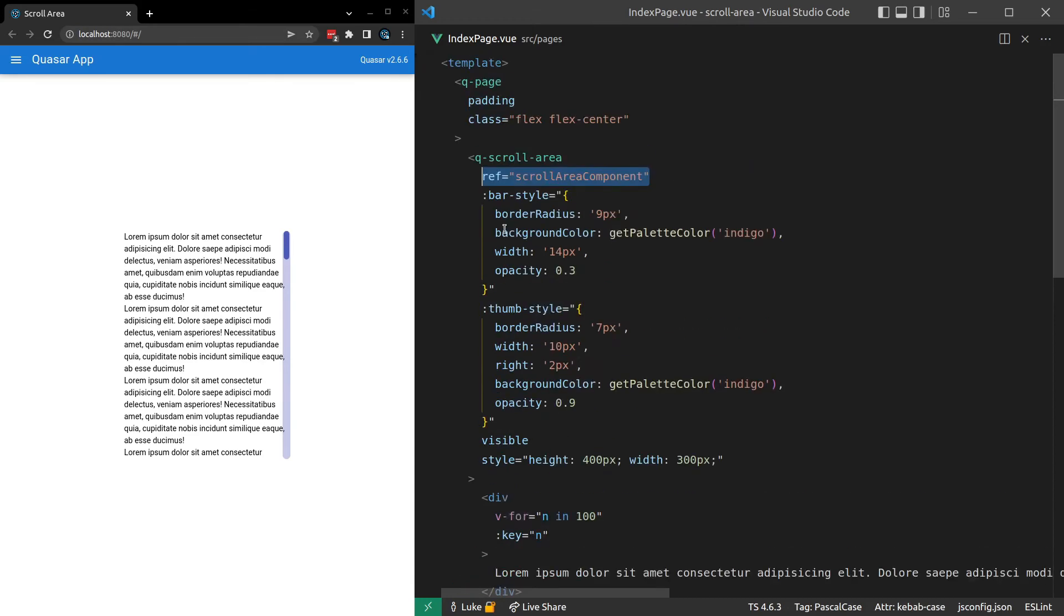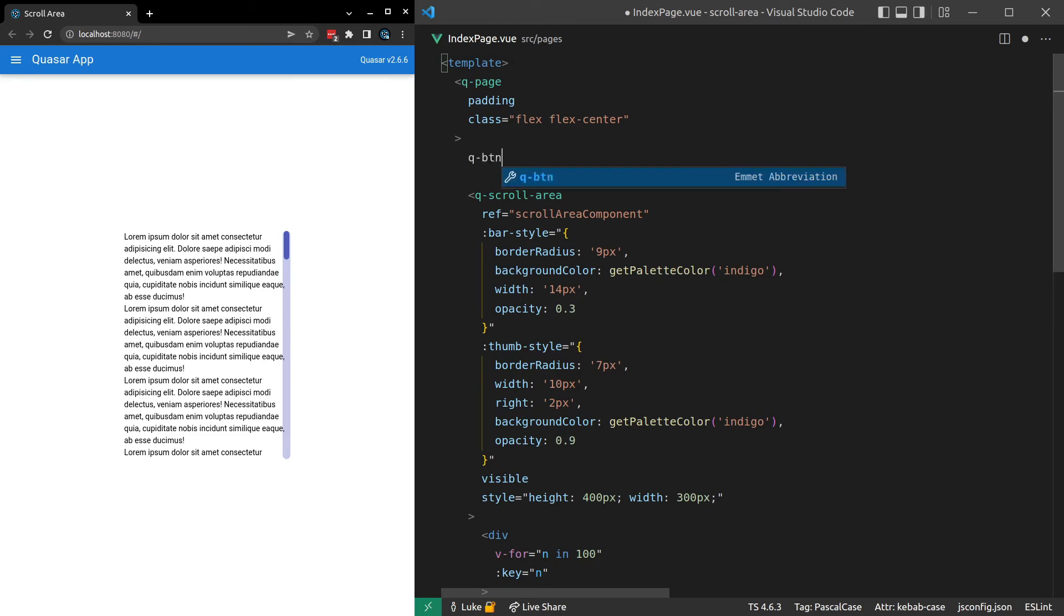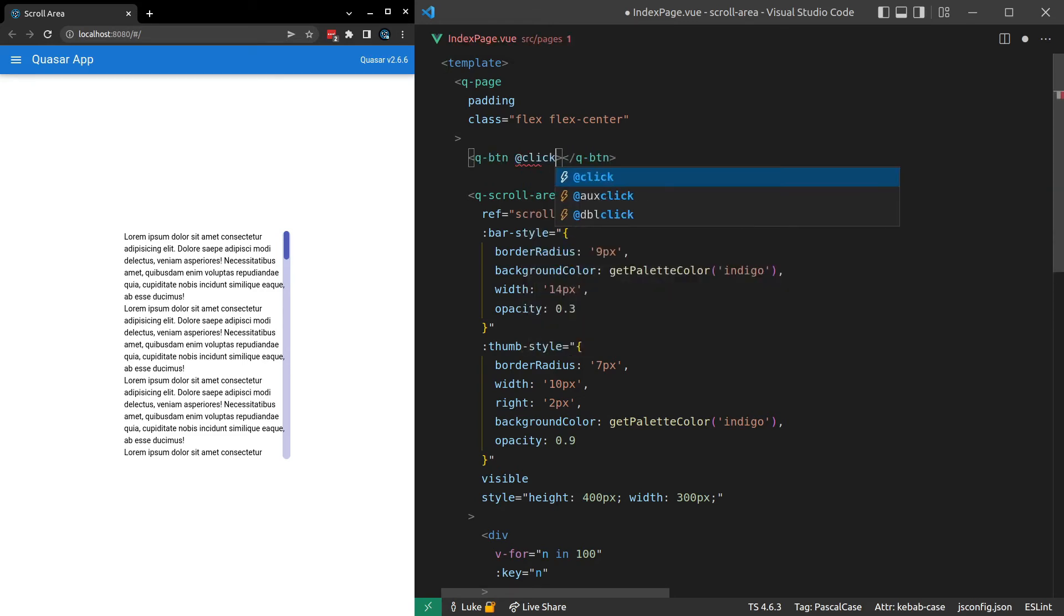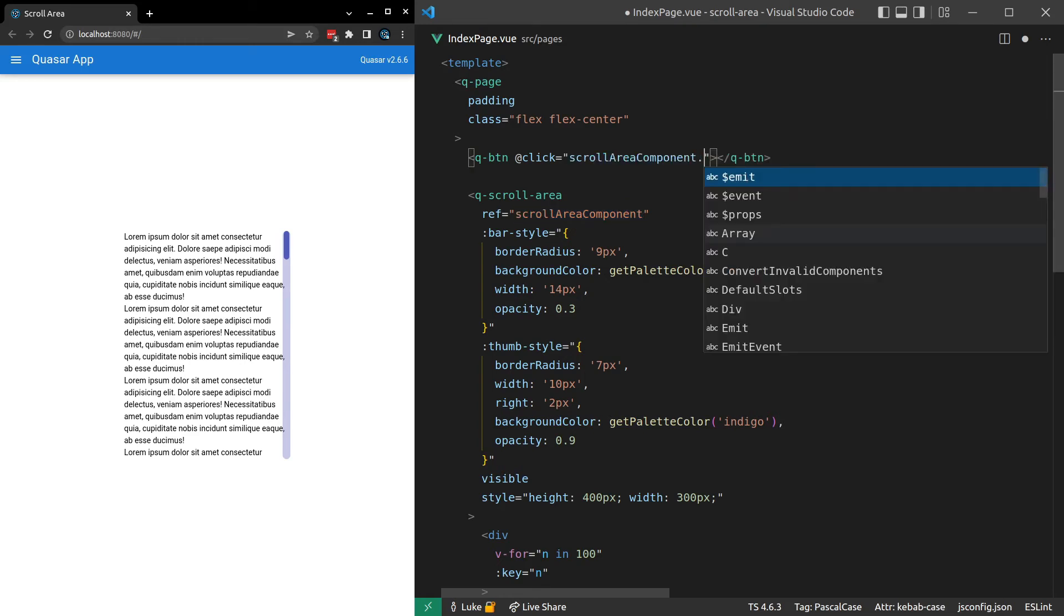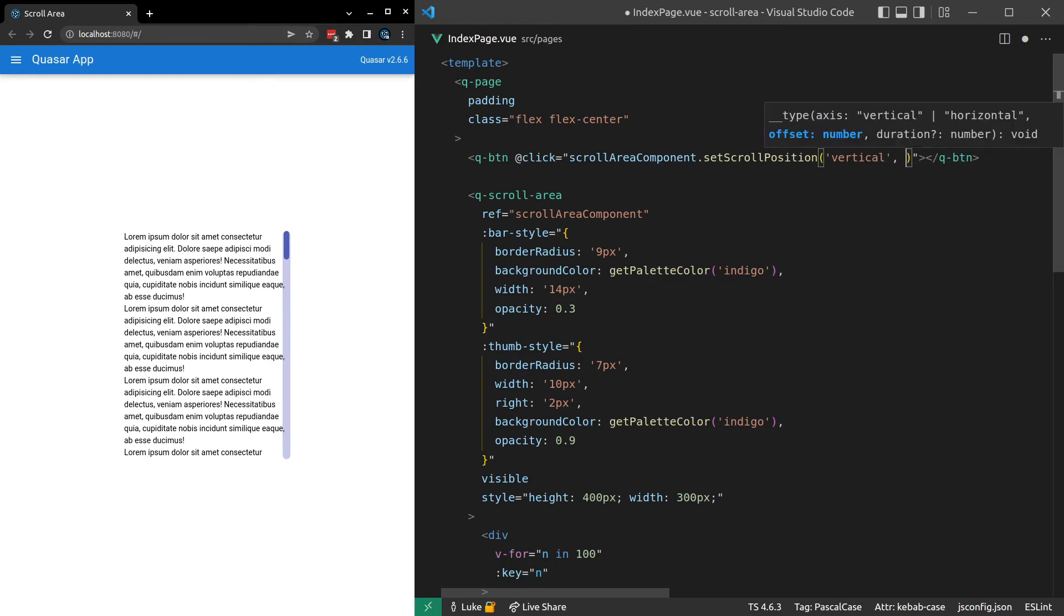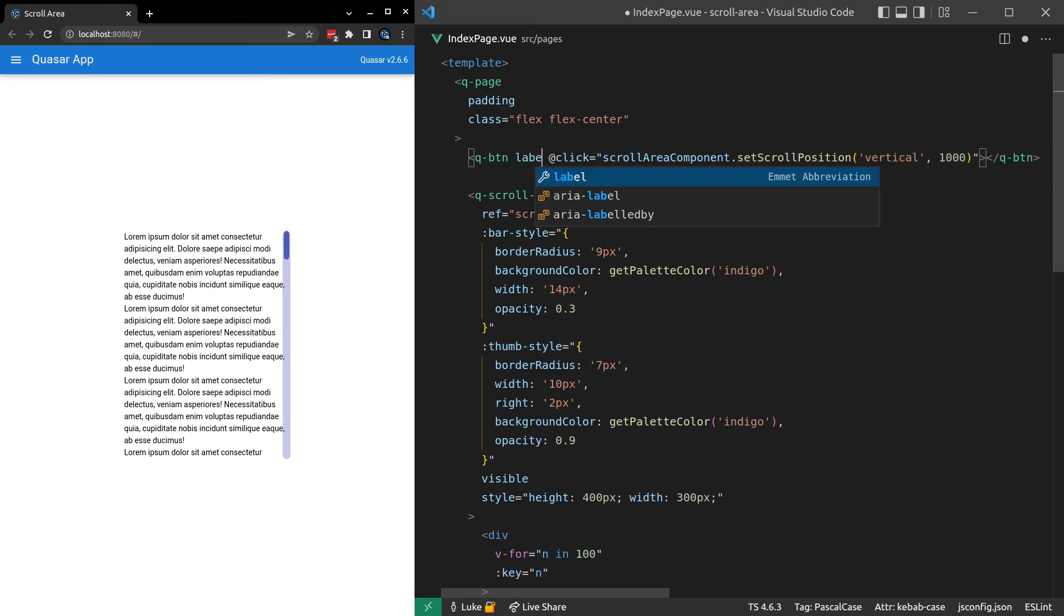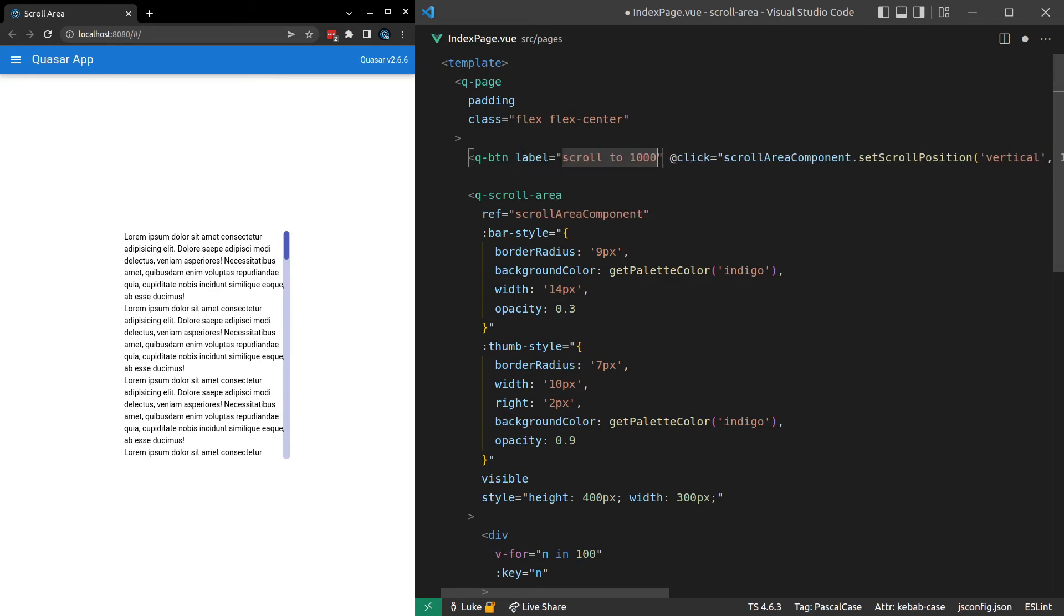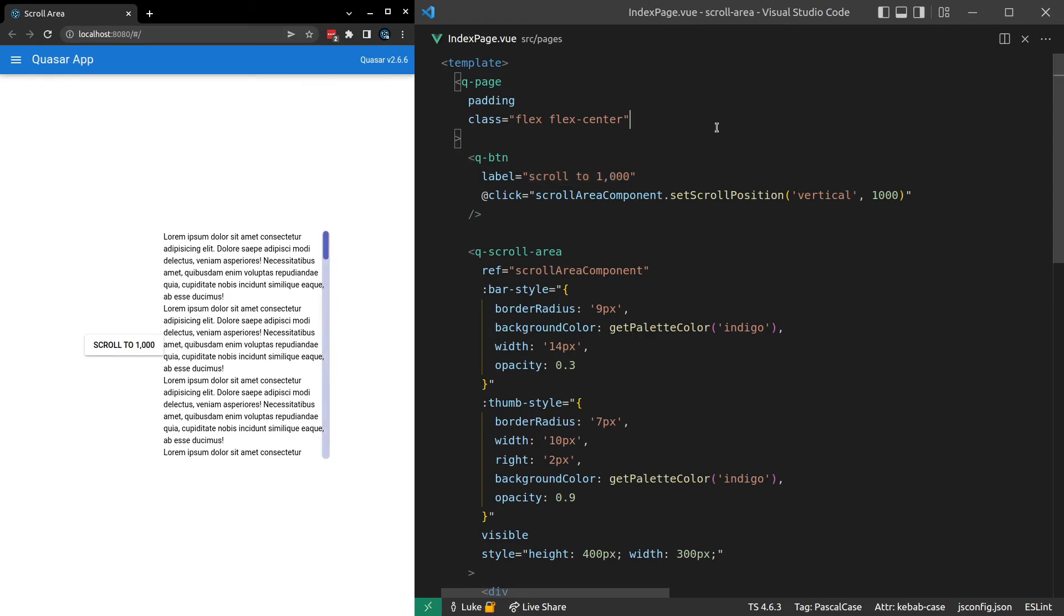Now what we can do is have a button up here that is going to allow us to scroll to a certain area within the scroll area. I'll show you what I mean. Q-button, when you click on this button, I want you to grab the scroll area component, and I want you to call on it set scroll position. And we also need to specify, hey, we're going to set it vertically. So set the vertical scroll position, and let's say a thousand there. And how about we call this label scroll to a thousand. Maybe add a comma in there.